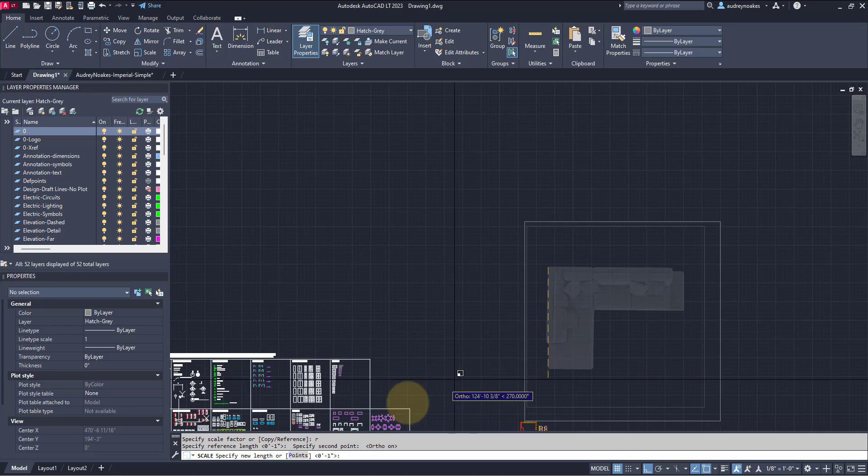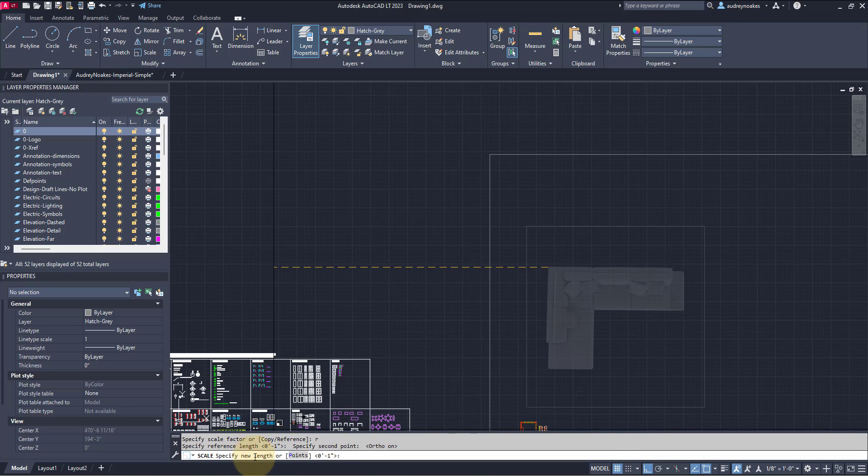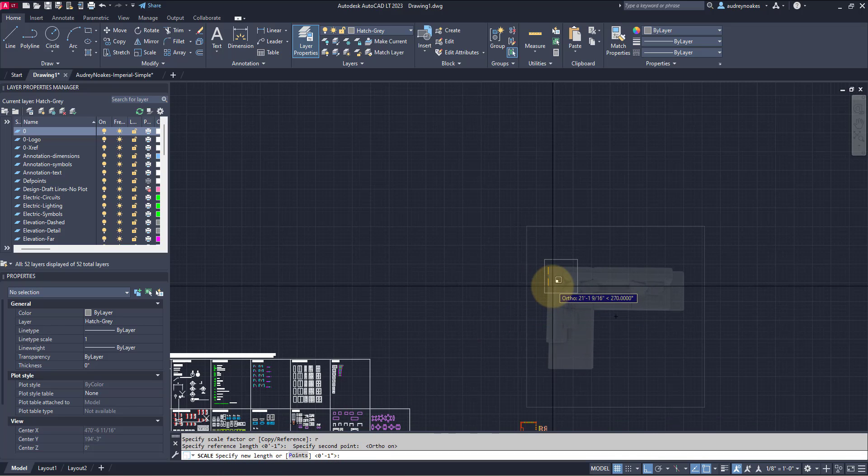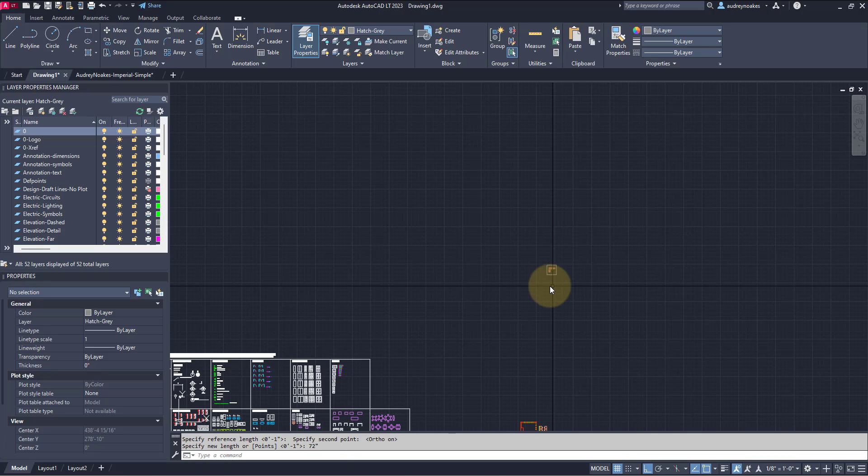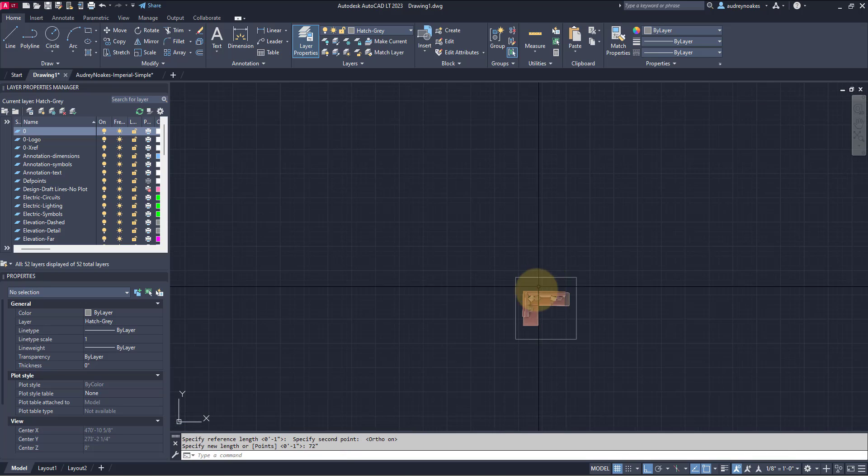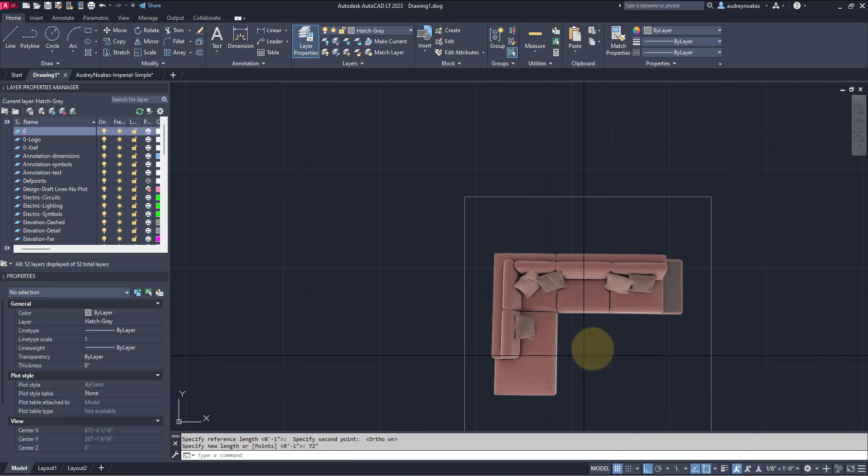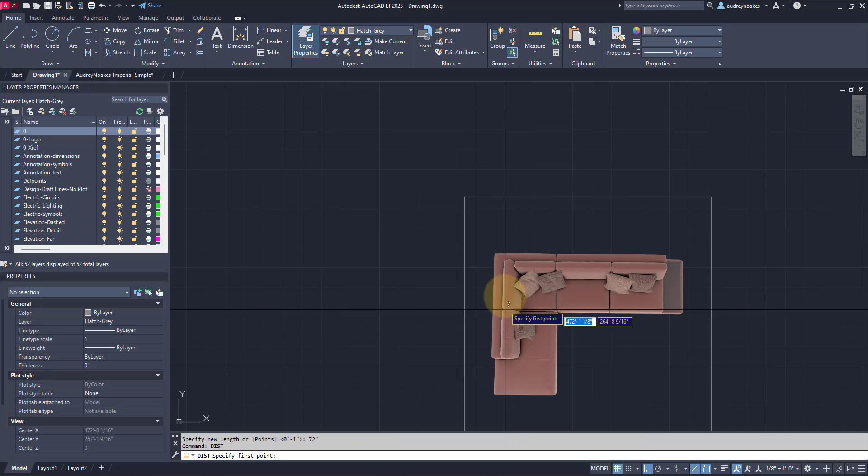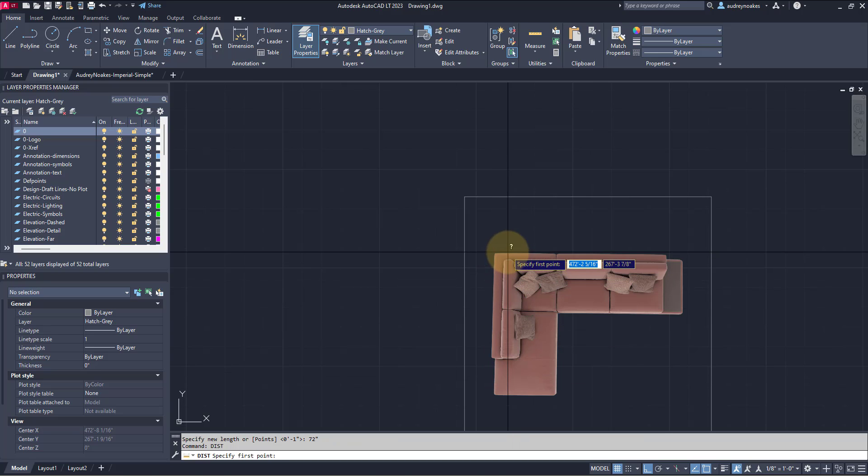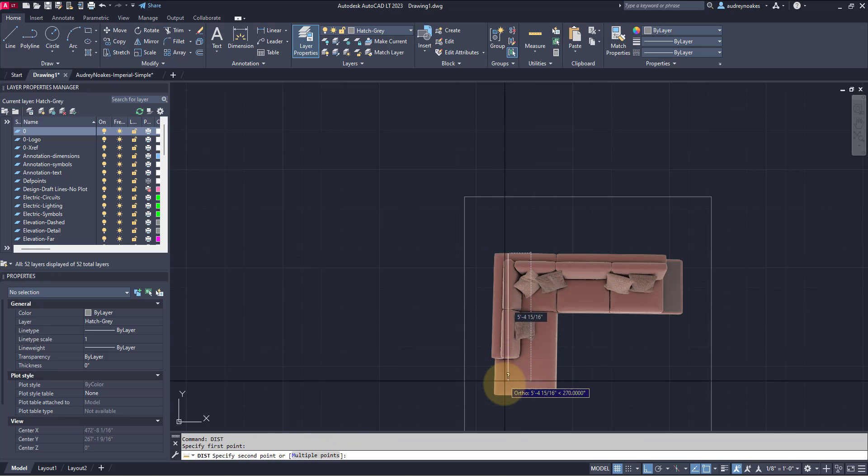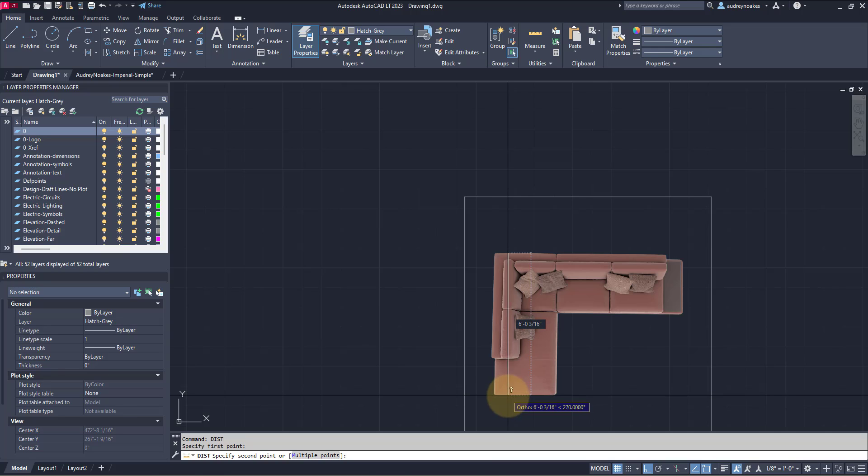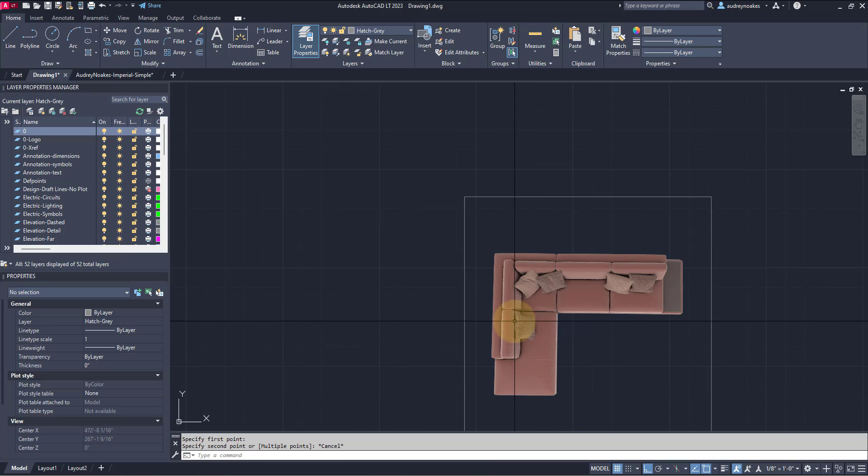So now it's asking what's the new length. So the dimension I want to change it to is 72 inches. And lo and behold, we now have a sofa that has that 72 inch side here.